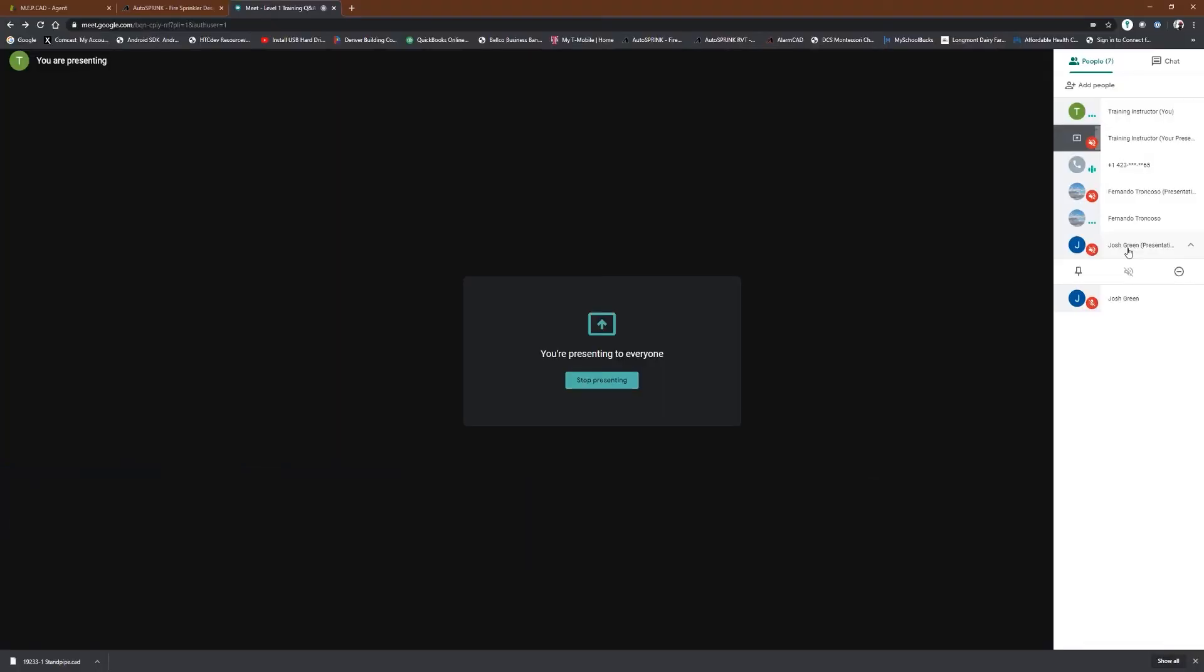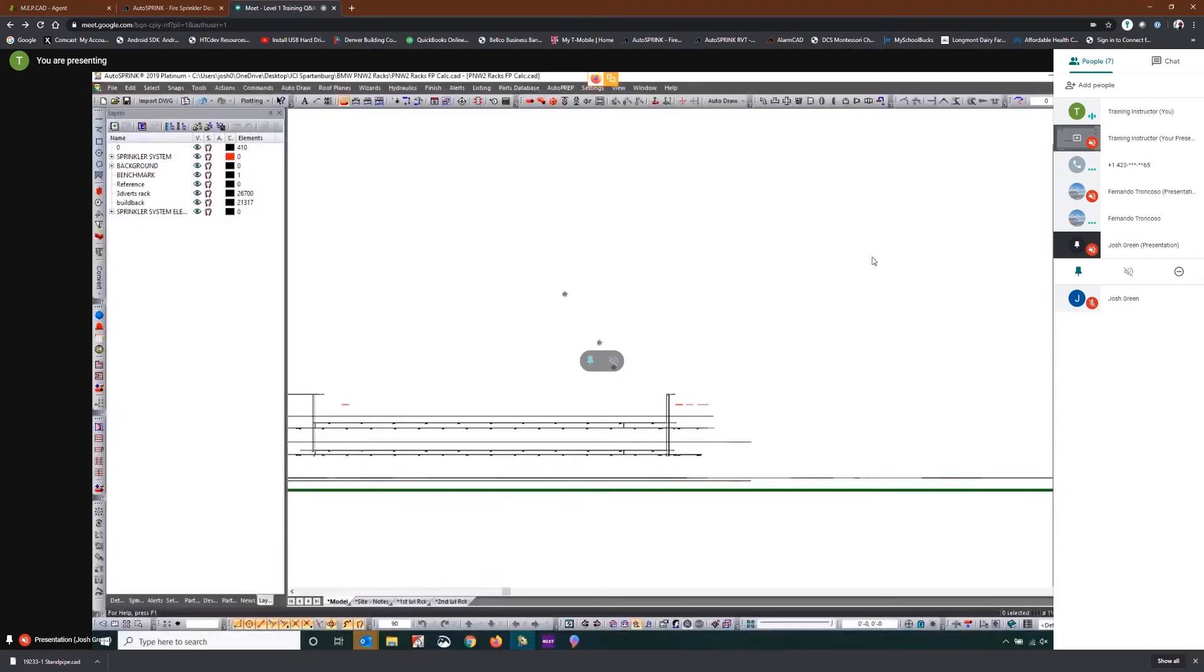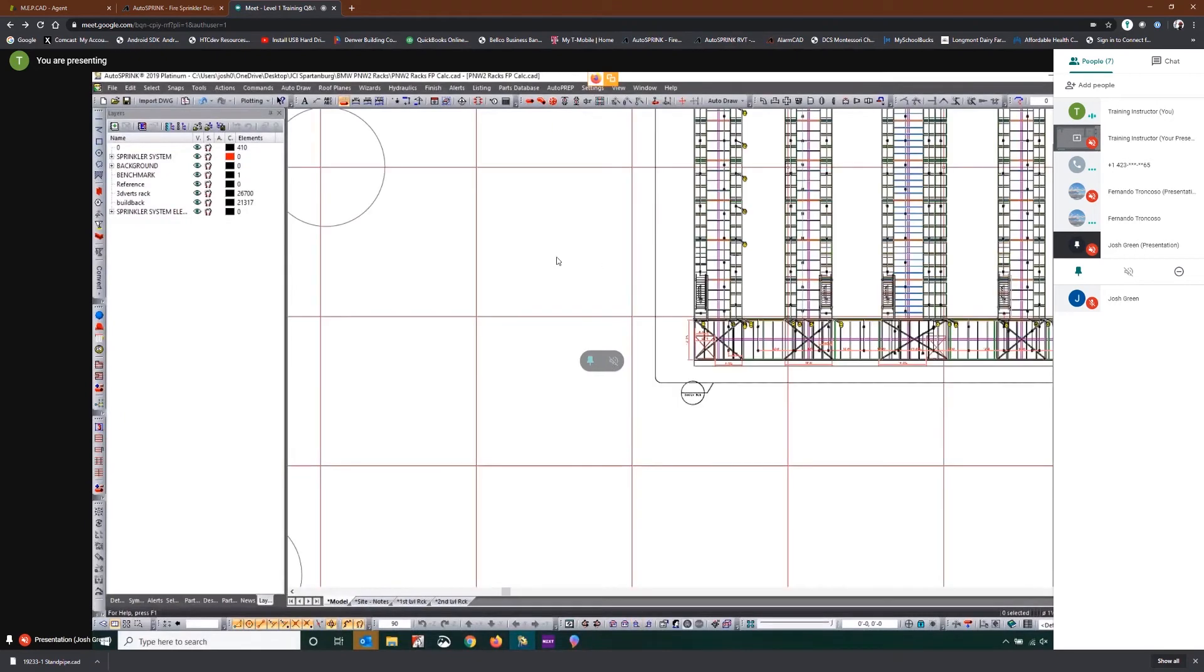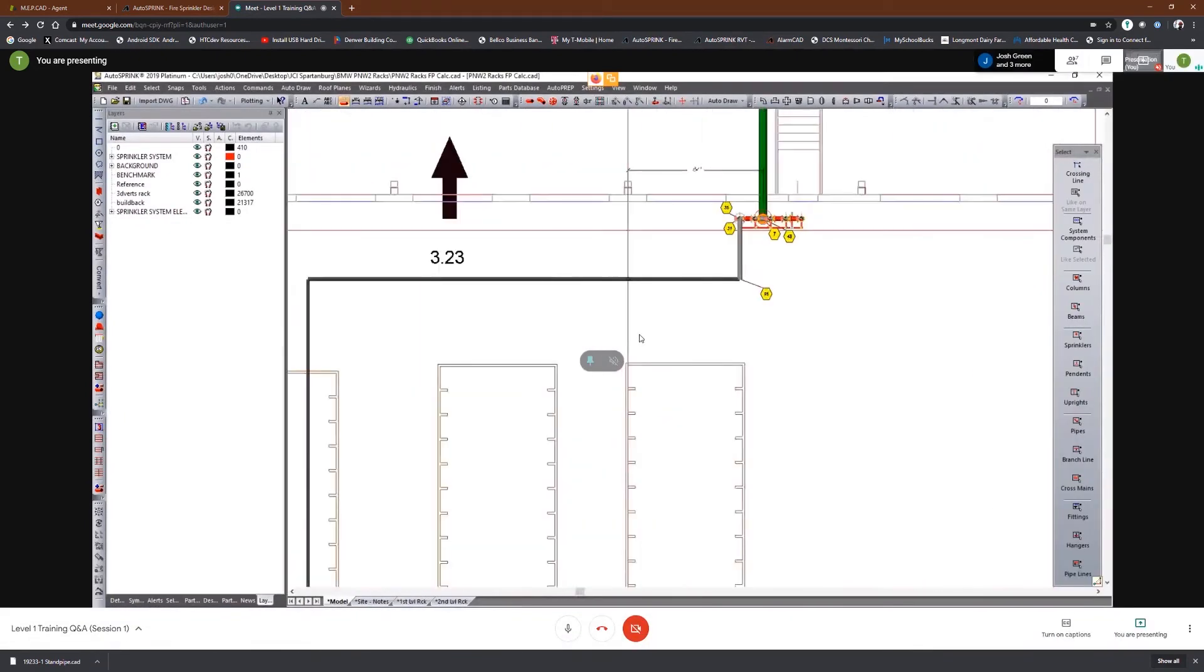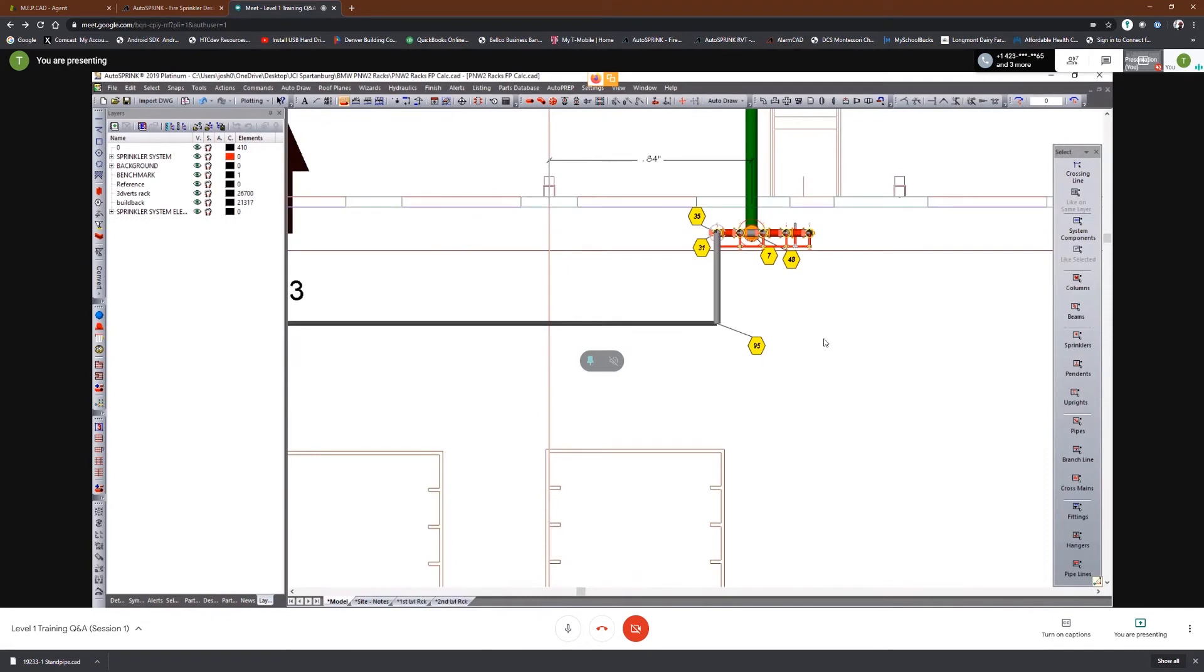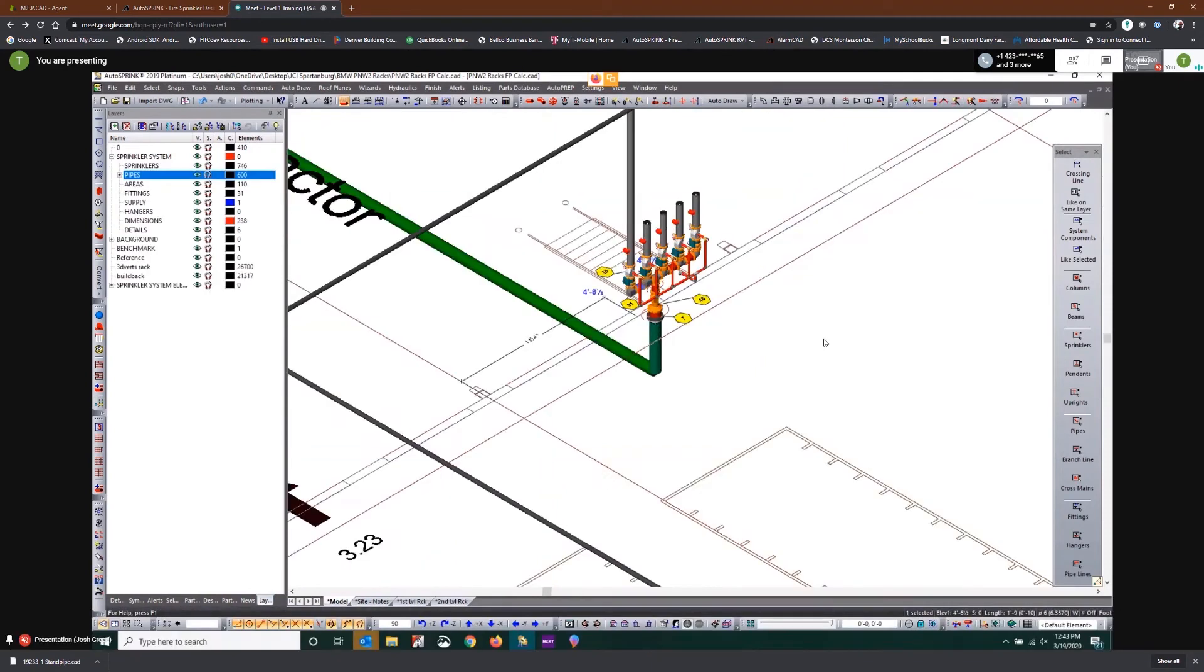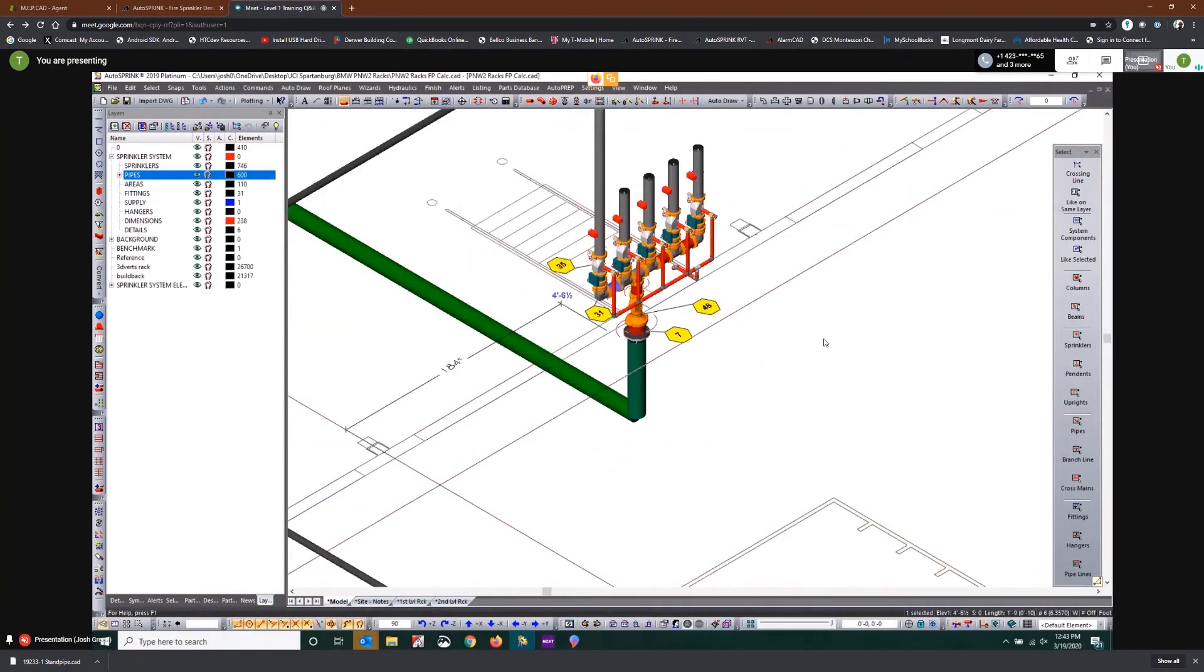So now I just need to figure out how to do the demand node at the manifold so I can balance this guy. Alright, I've got your screen back up here. Let's go into a 3D view.